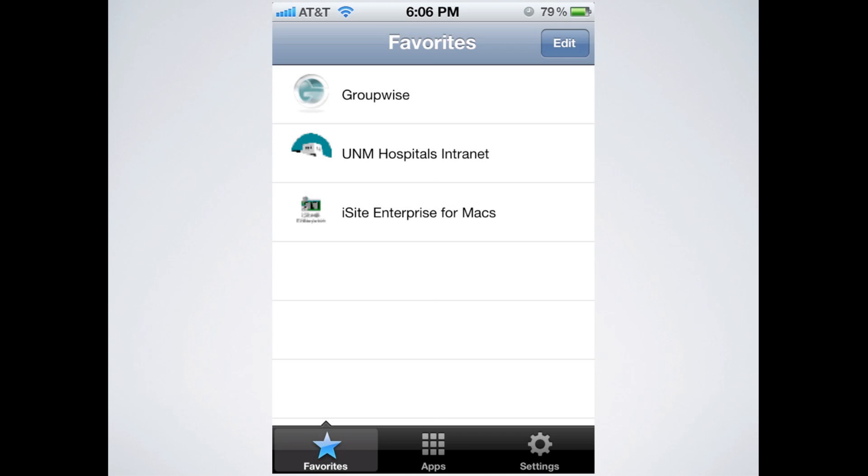Please note that the only ones that are going to show up under your favorites are the ones that have been marked as a favorite for the current account that you're logged into. As I mentioned earlier, the ones that say Cerner in the description have direct access to PowerChart. The ones that say VApps in the description have direct access to GroupWise and Intranet. So you can tell from the ones that are here that I'm obviously logged into one that says VApps. In order to get directly into PowerChart, I'd have to log out and then go into settings, or I'd have to log into one of the Cerner accounts to get directly into PowerChart.